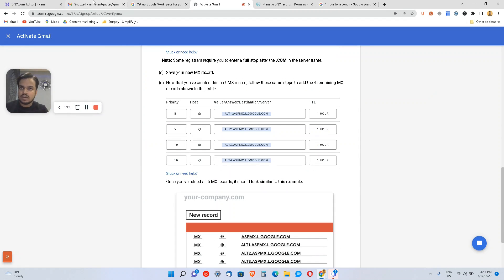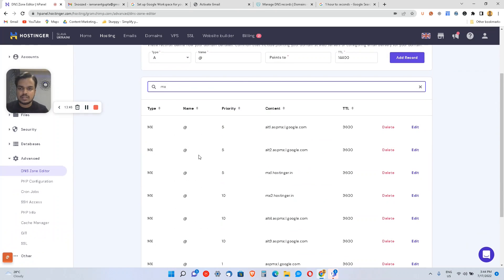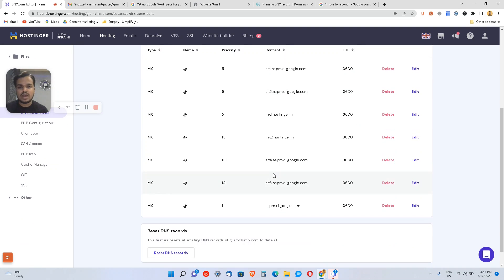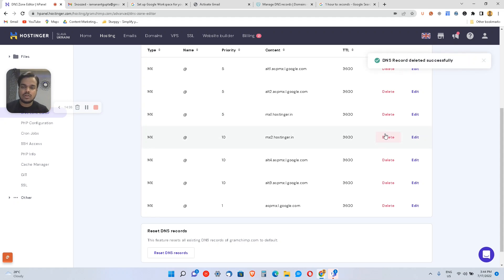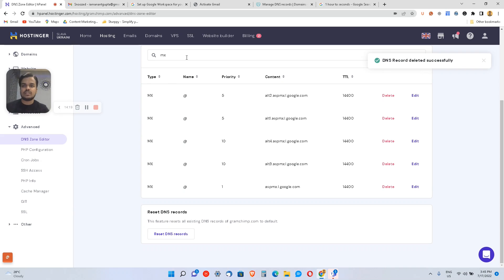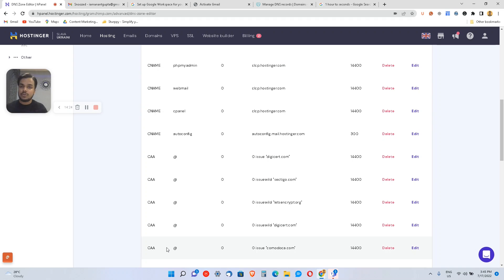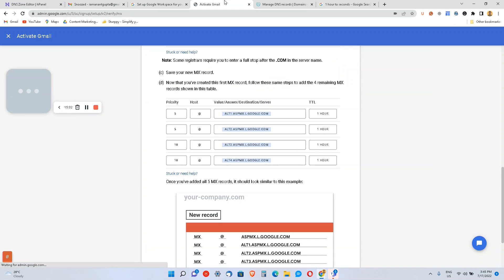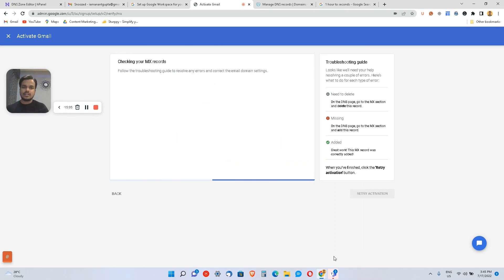I've added all those records. Now I'll go back to my DNS zone editor and click MX to see all MX records. I can see records from Google, but since I'm using Hostinger I also have a Hostinger MX record. It's important to delete any MX records besides Google's, because MX handles receiving emails and we only want Google receiving them. Don't touch other records like CNAME, A, or TXT — only delete non-Google MX records.